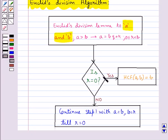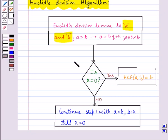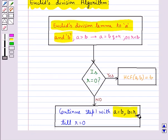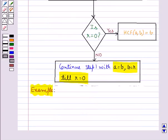In the next step we check if R is equal to 0 or not. If R comes out to be equal to 0, then the HCF of A and B is equal to B. If R is not equal to 0, then we repeat step 1, applying Euclid's division lemma again by taking A as the value of B and B as the value of R, continuing until R equals 0.